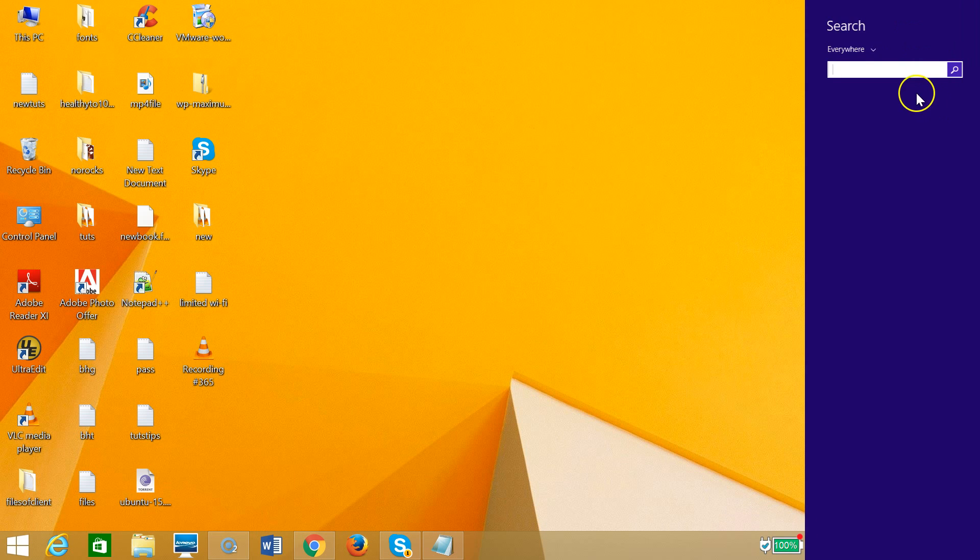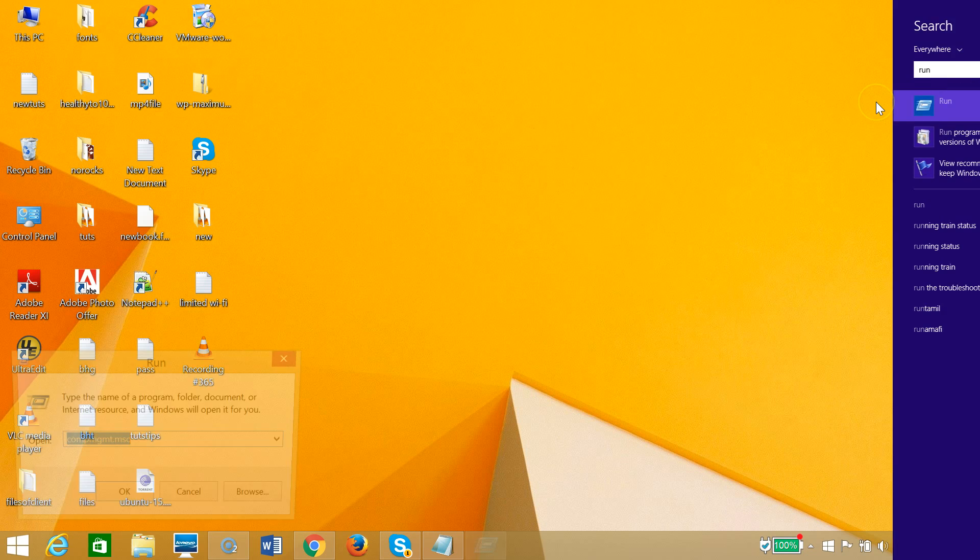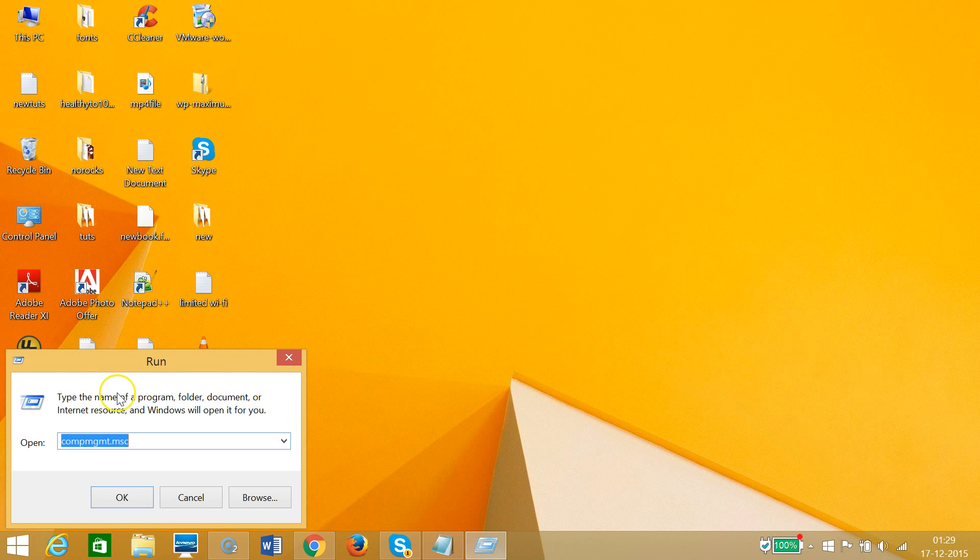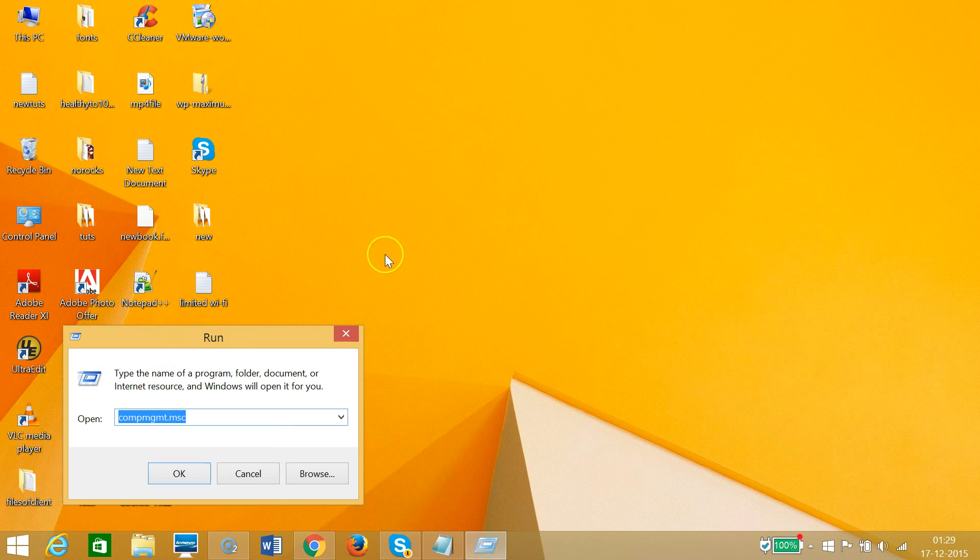I need to click on search and type run, and then click on run. As you can see, this brings the run window.